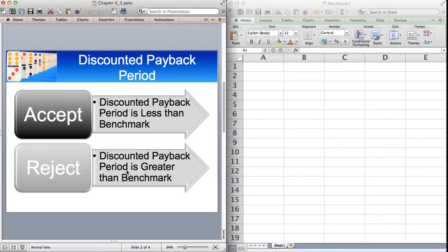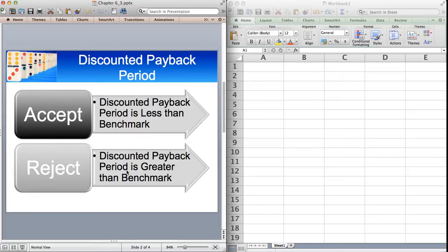Similar to the Payback Period, if your discounted Payback Period is less than the benchmark period, you would accept the project. And if it's greater than the benchmark period, then you would reject the project.